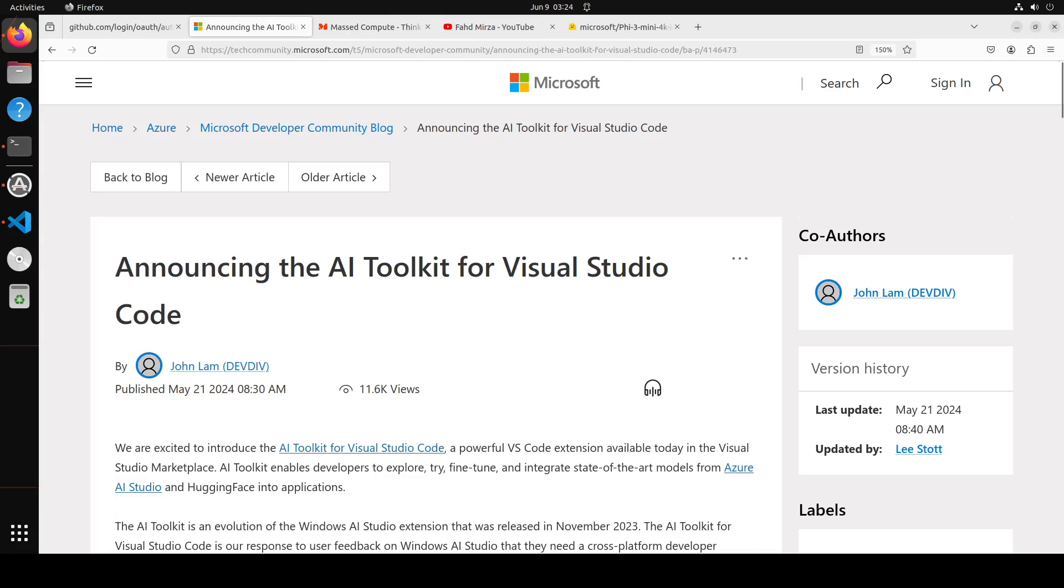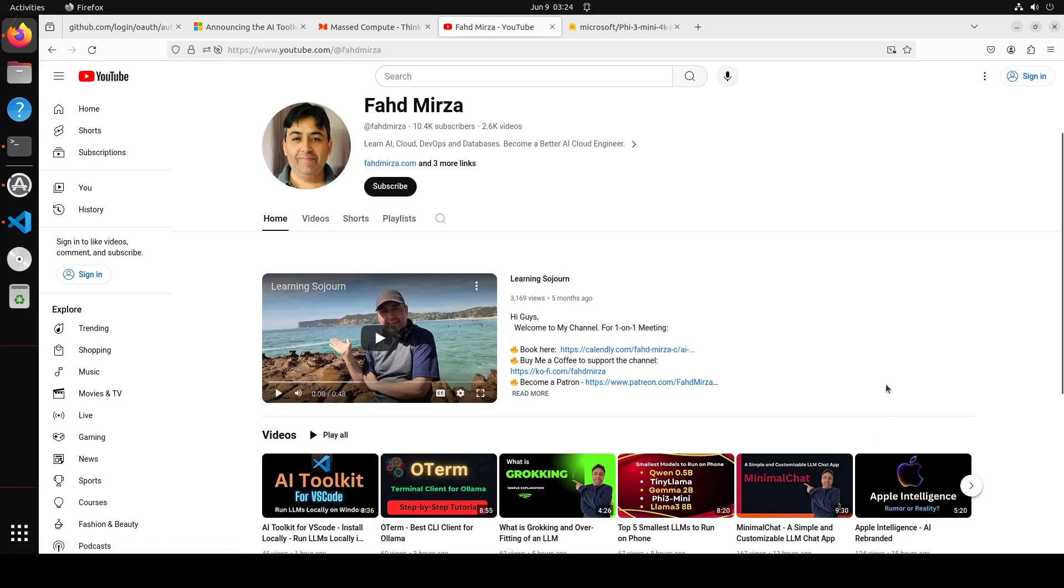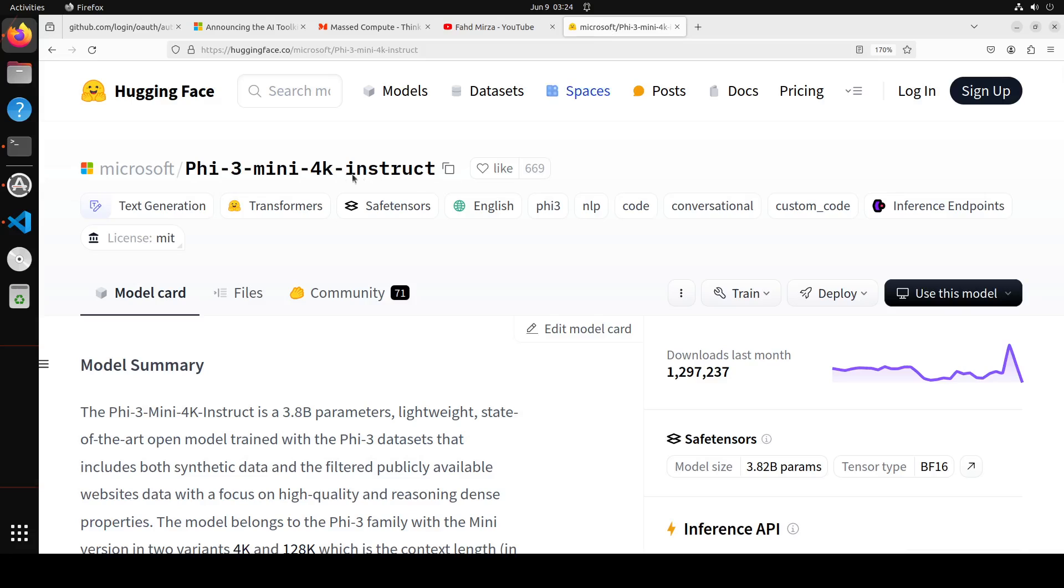Just a few hours ago, I did a video on how to install this AI Toolkit for VS Code on Windows and how you can use it for various purposes. But in this video, I am going to fine-tune a model which is Phi-3 mini 4k Instruct locally in VS Code, and then I will be using a custom dataset from Hugging Face, but you can use your own dataset locally or from cloud.